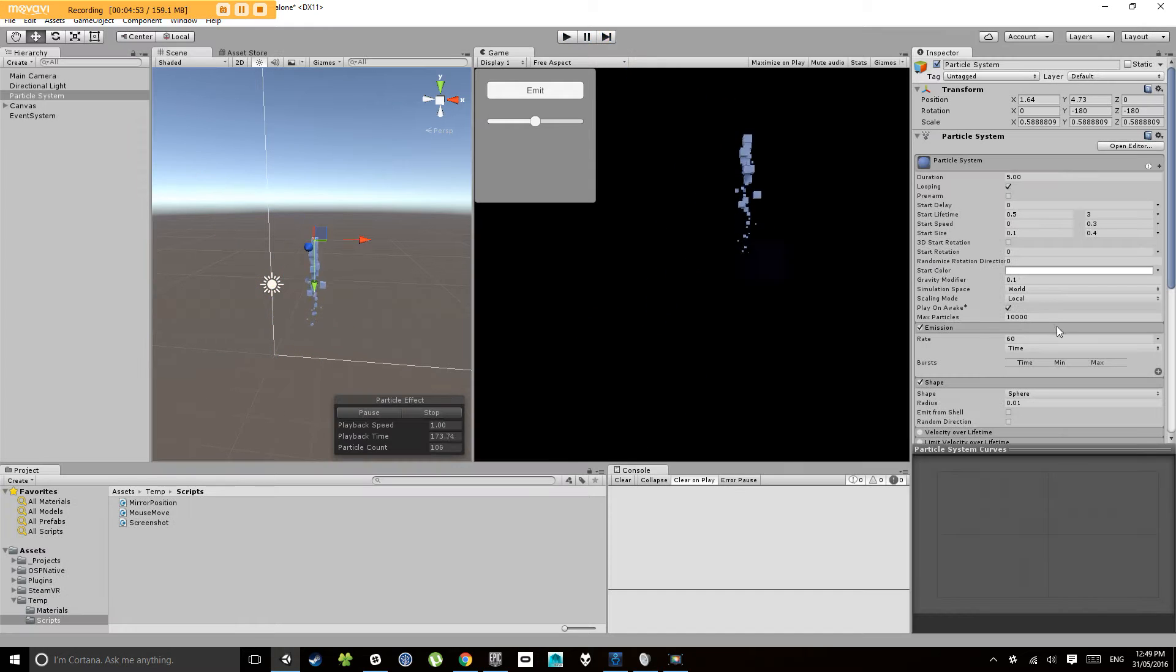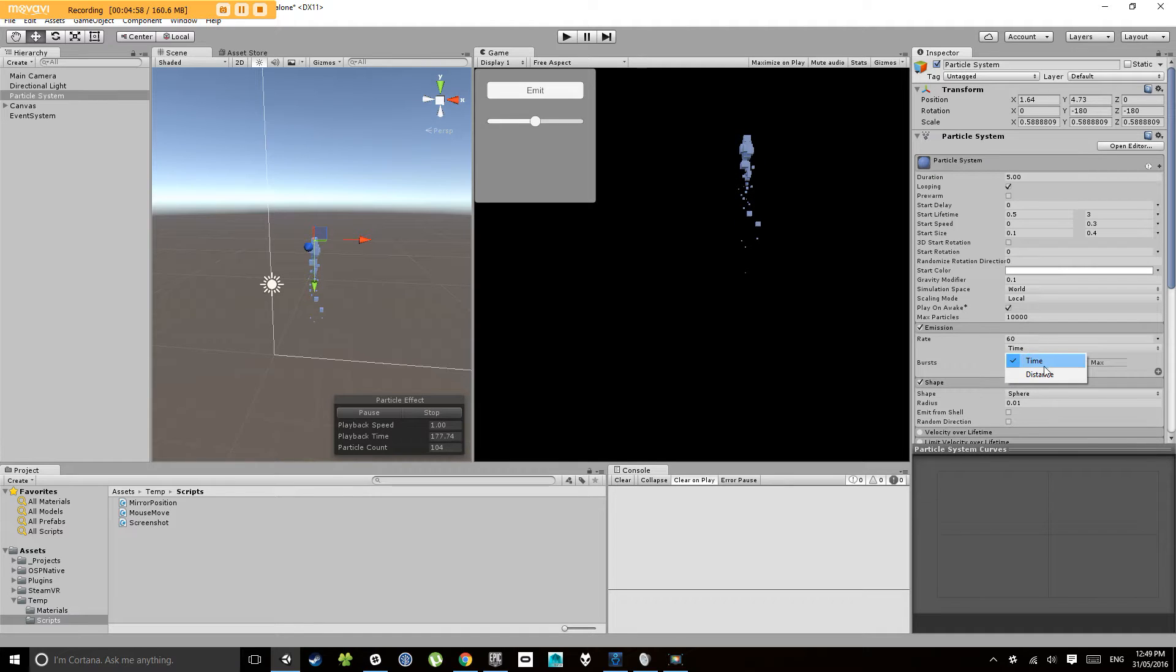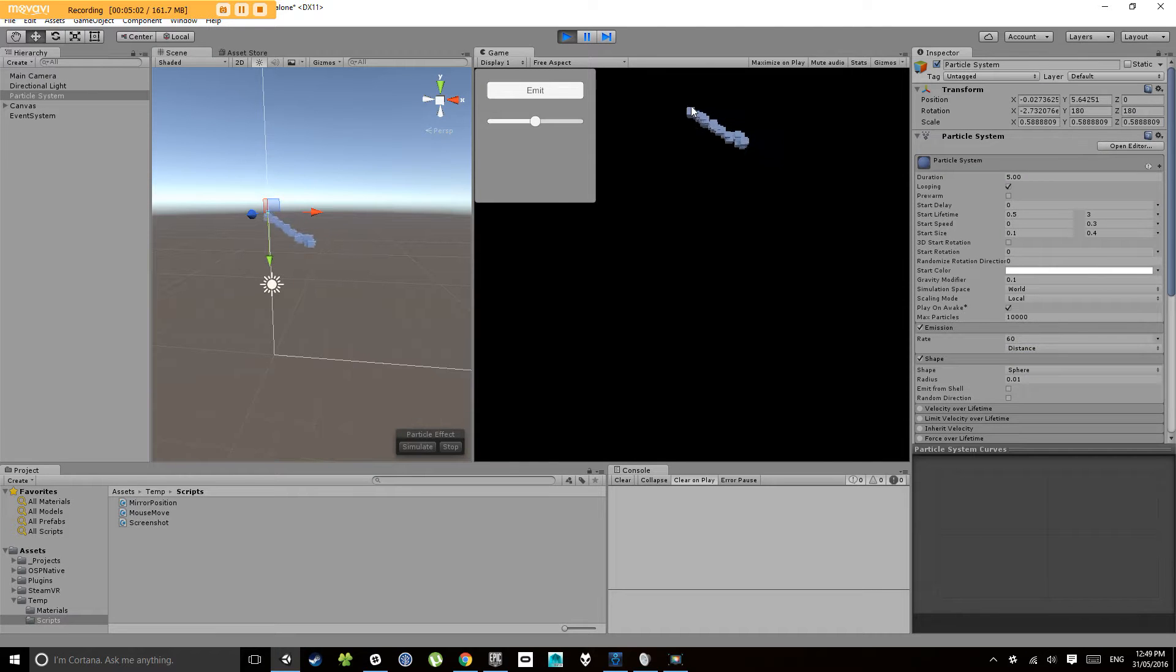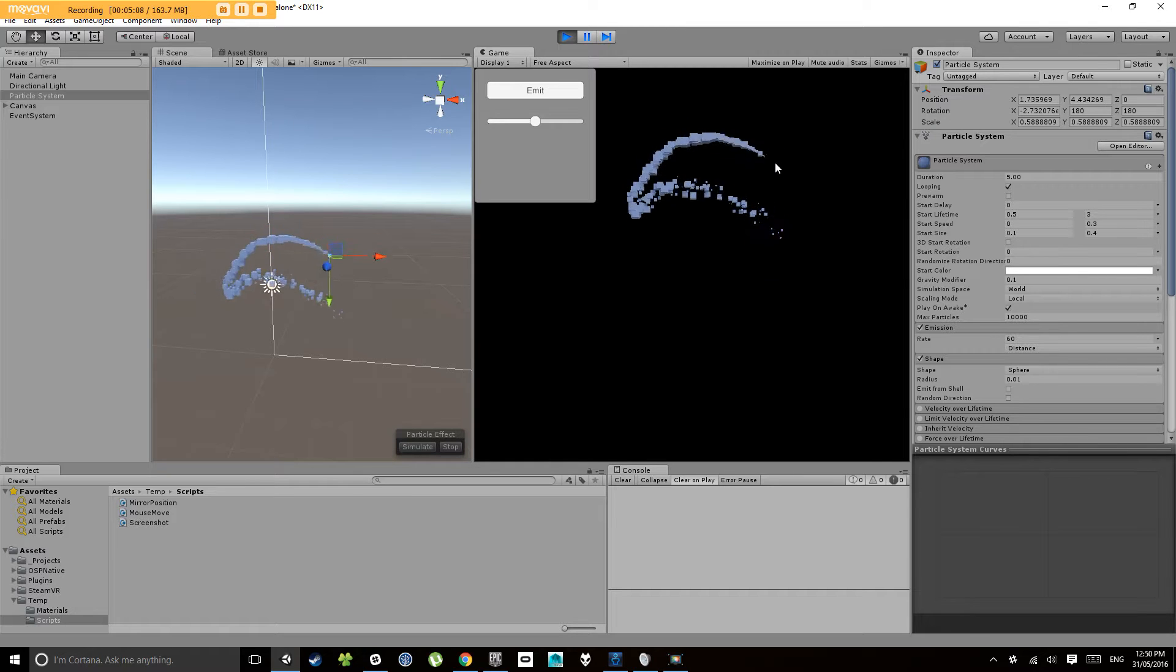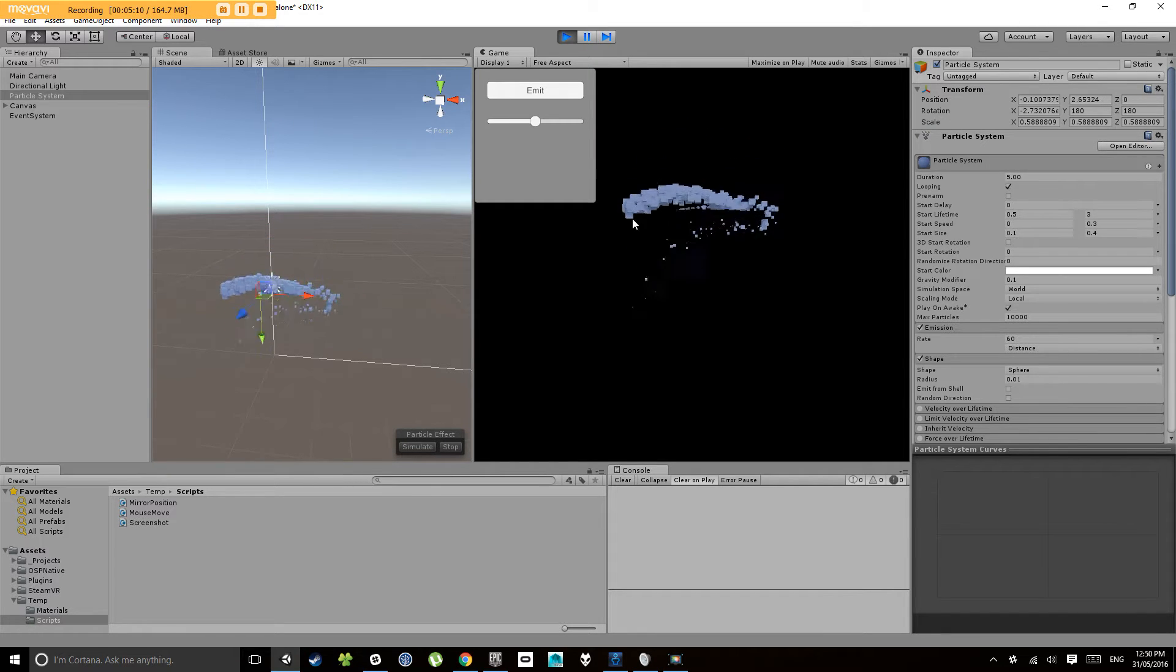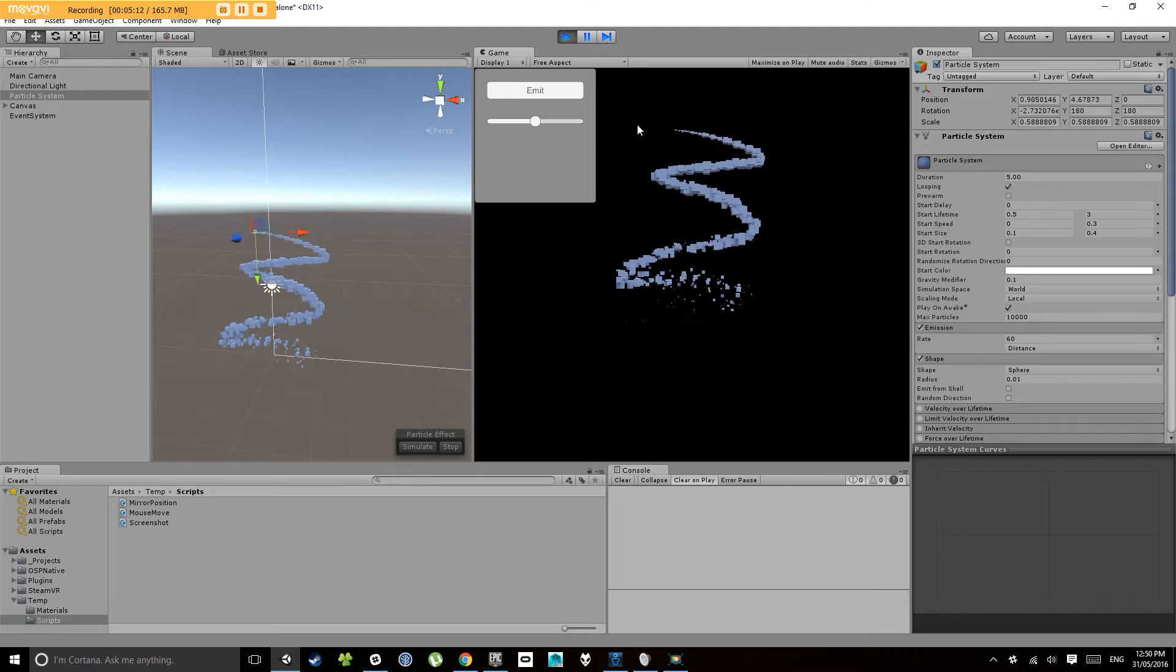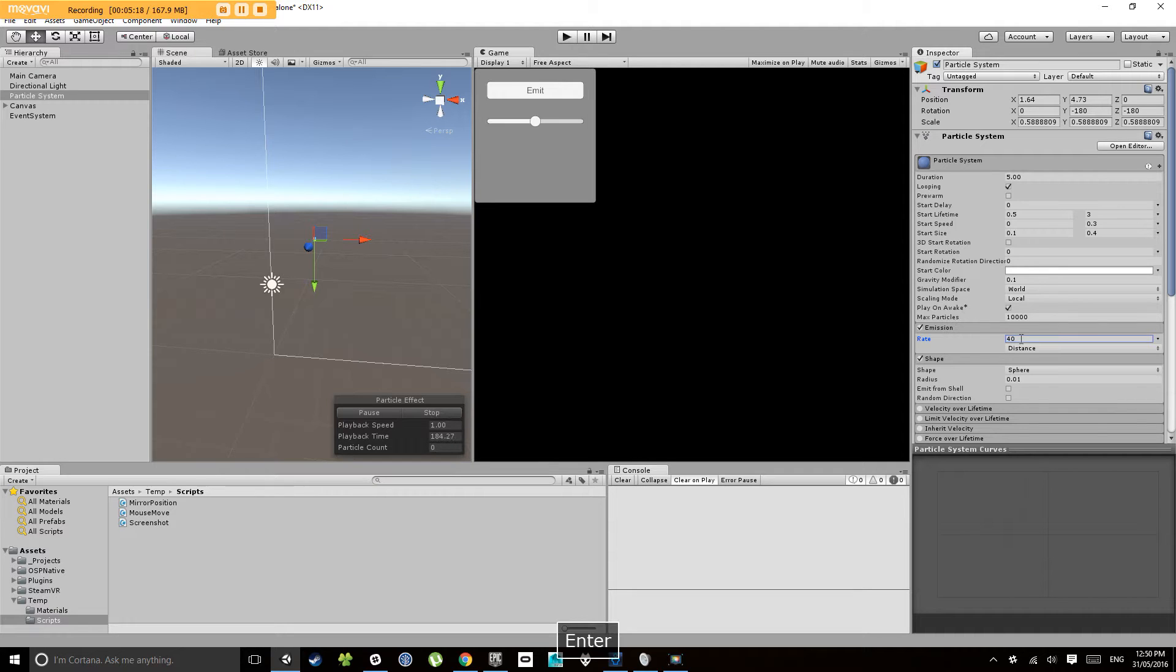All right, so let's change the rate instead of on time, let's change it to distance and see how that goes. So now it only emits as I move the mouse. 60 is probably a fair few particles so let's change that, maybe let's go 40.